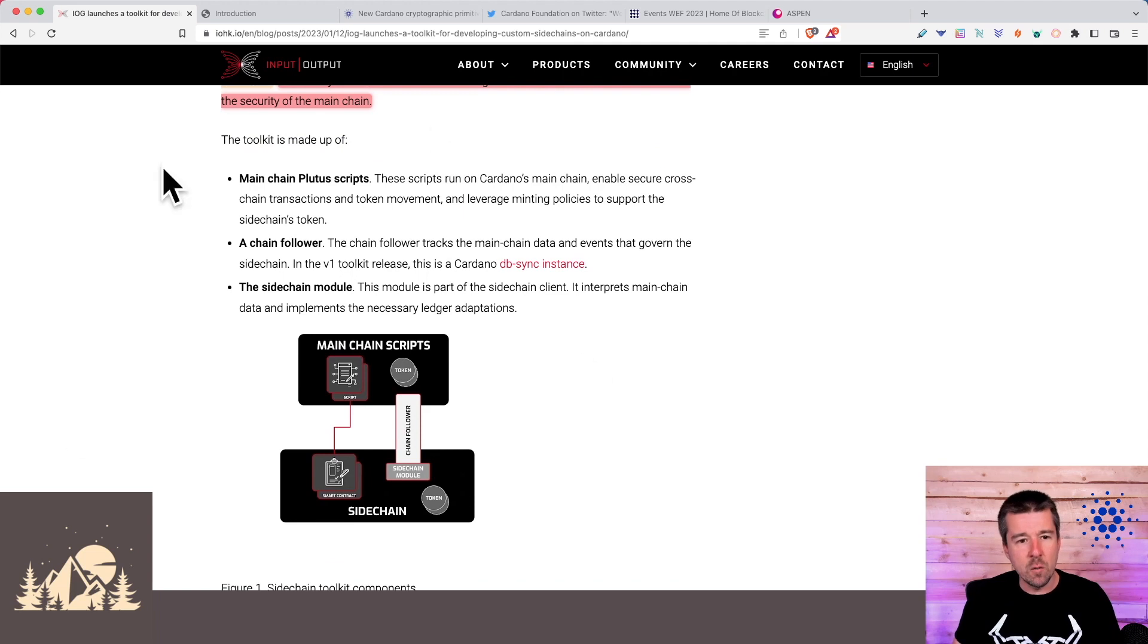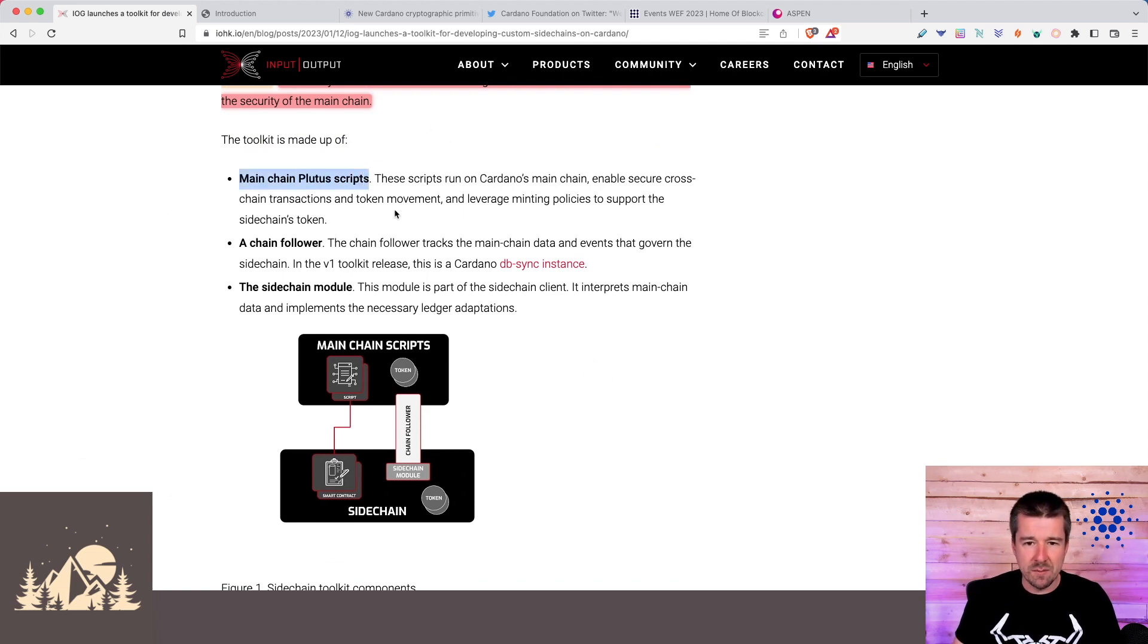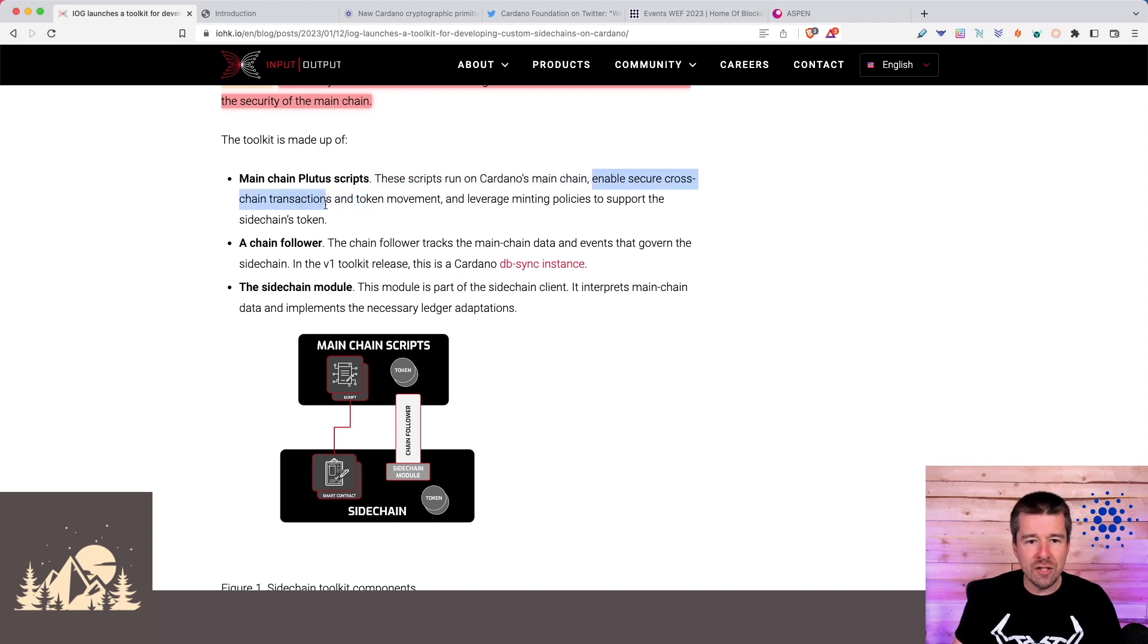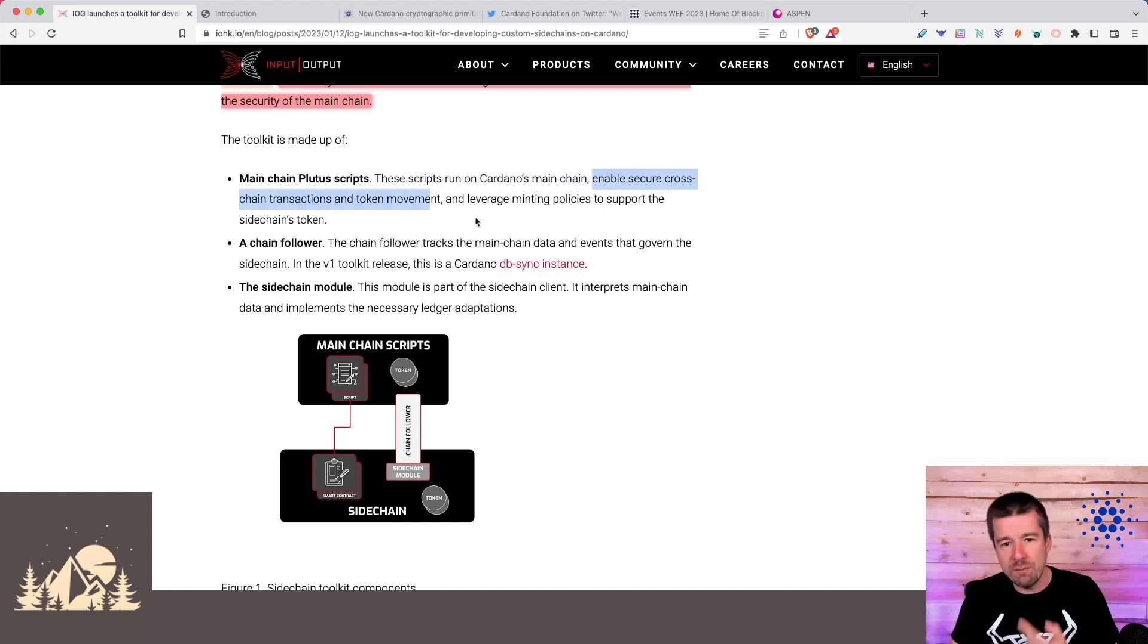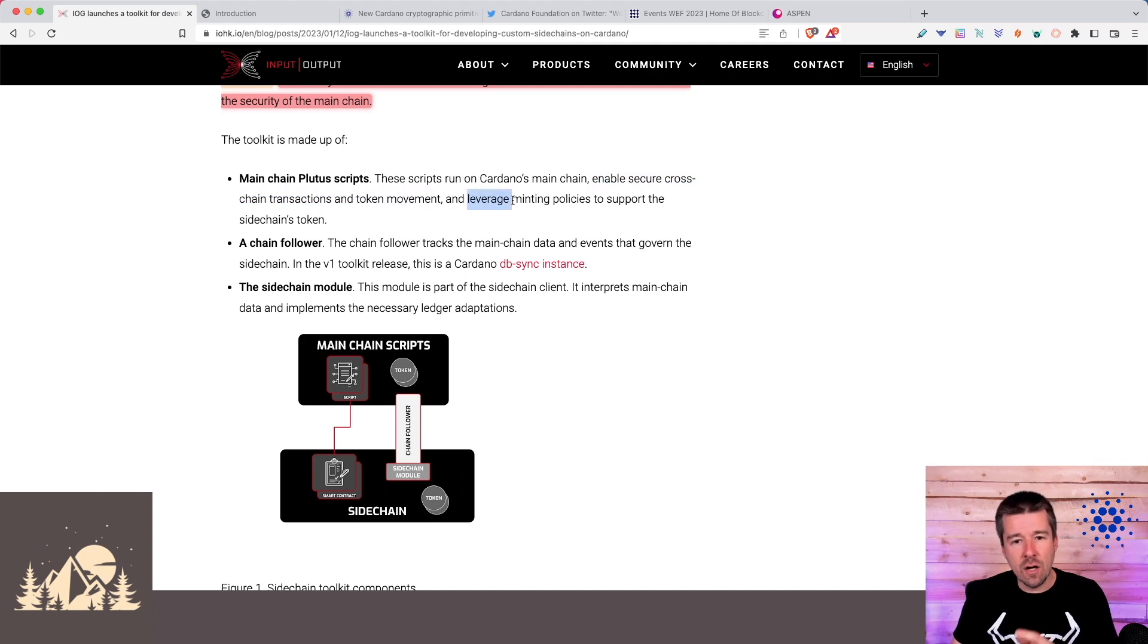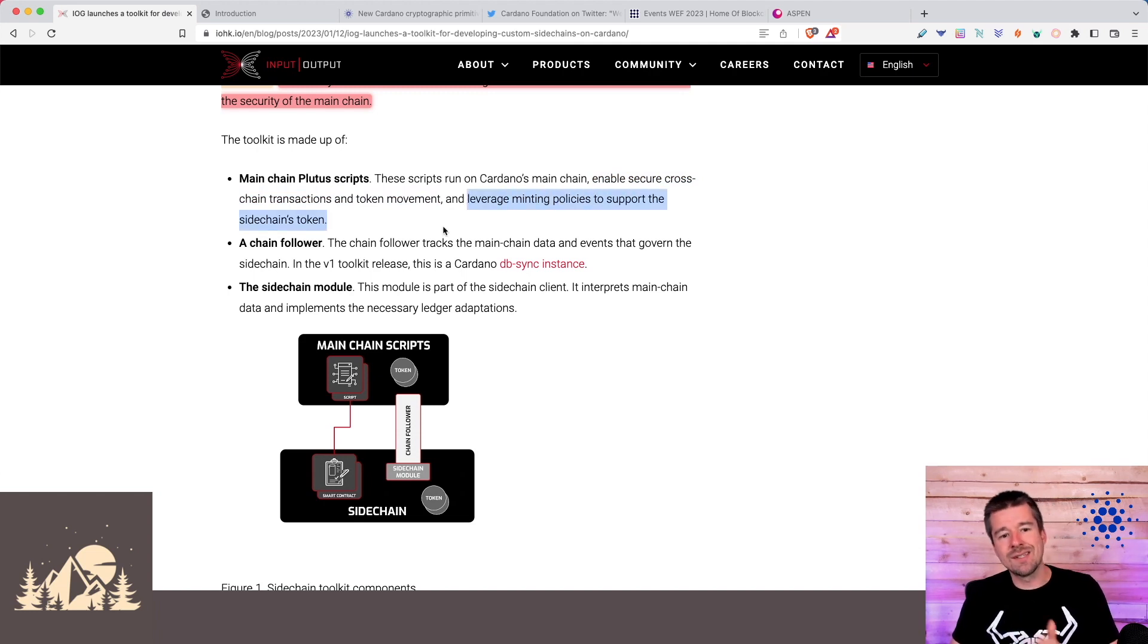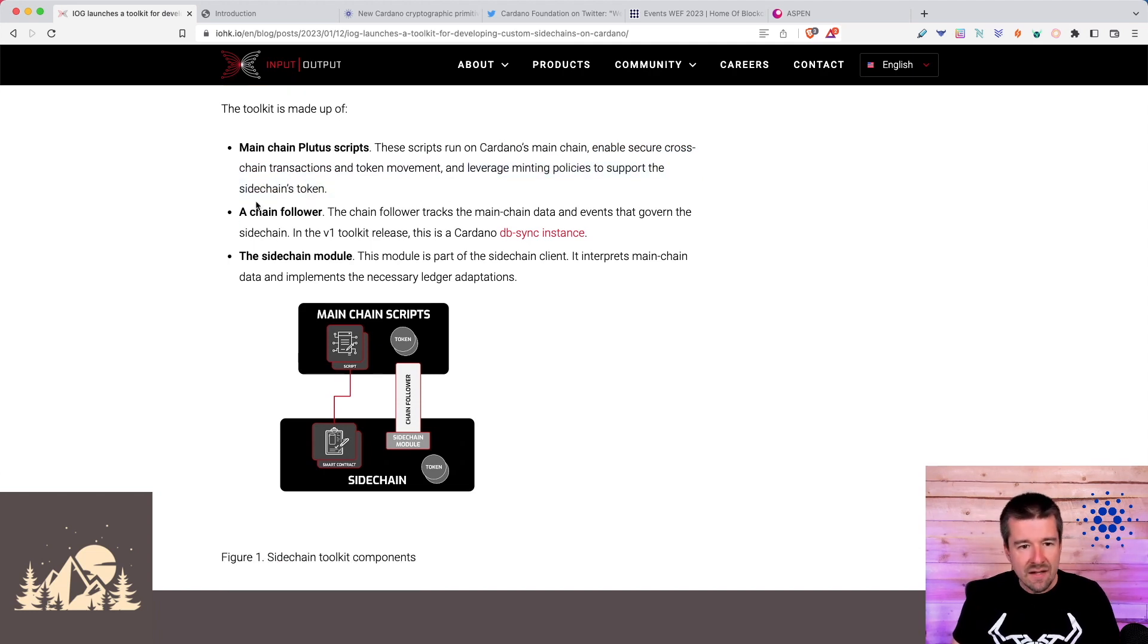If we take a look at what the toolkit's going to look like, you've got the mainchain Plutus scripts. These are the scripts that will run Cardano's mainchain, enable secure cross-chain transaction and token movement back and forth. And these will have the Cardano minting policies that will support the sidechain's token.